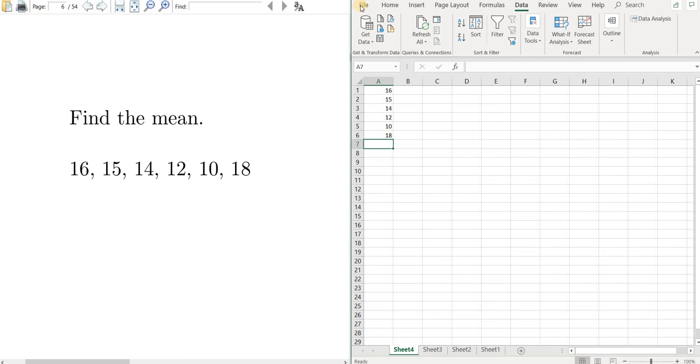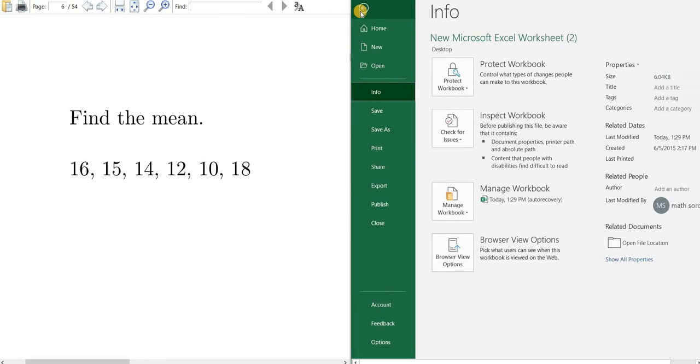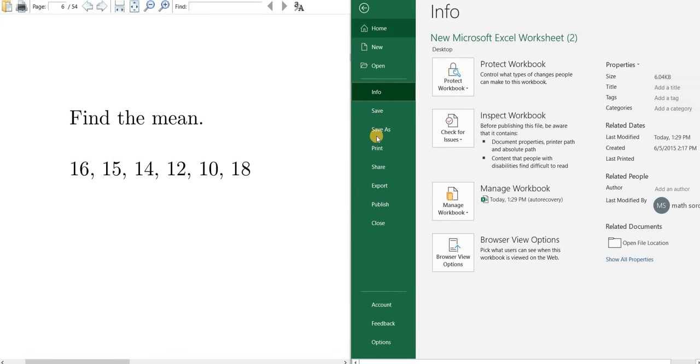All you do is go to File, then go all the way down to Options, then left click on Options.